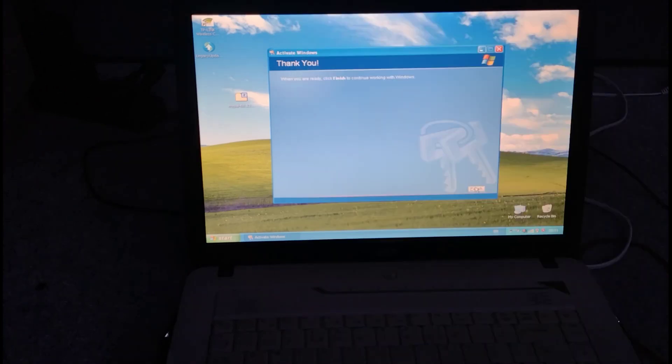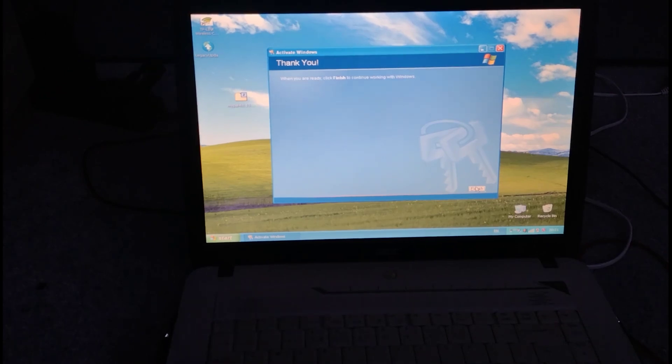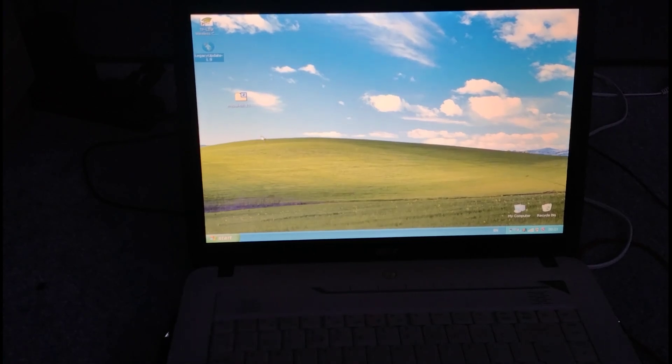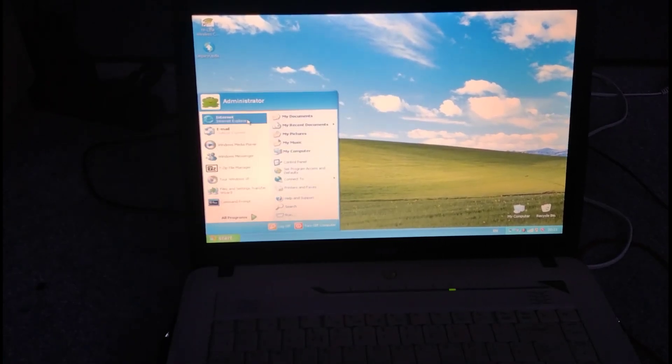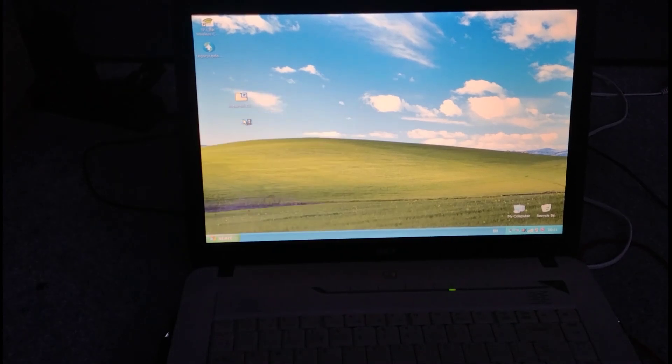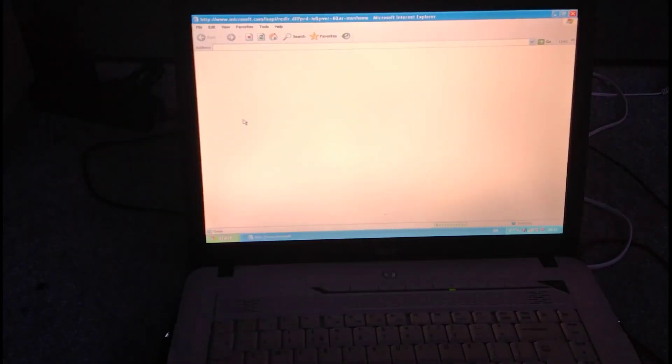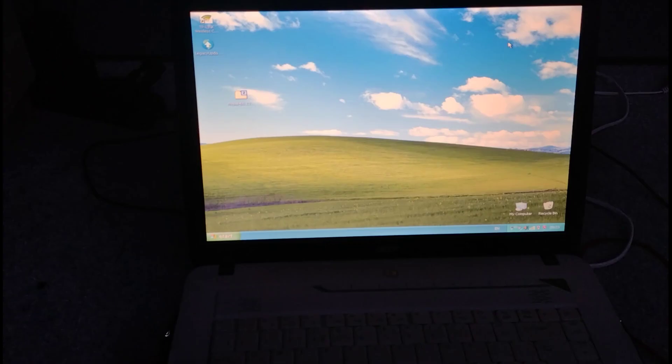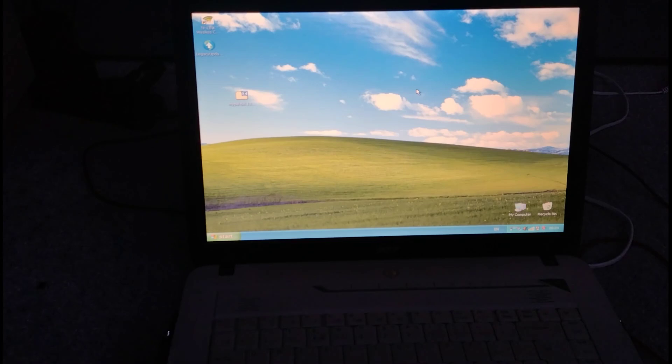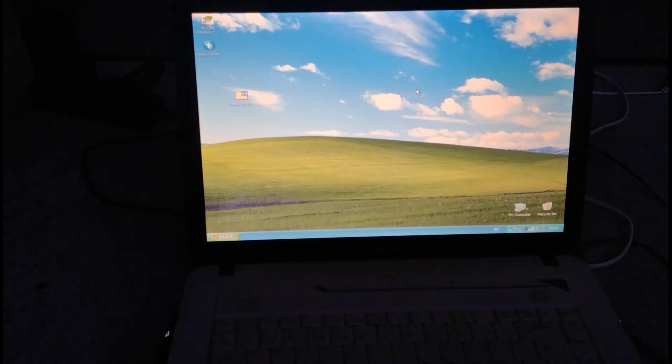So now we have a phone-activated version of Windows XP in 2024. Now I can do Windows XP things like on Internet Explorer 6 and get lots of error messages probably. I don't know. Activated Windows over the phone in 2024.